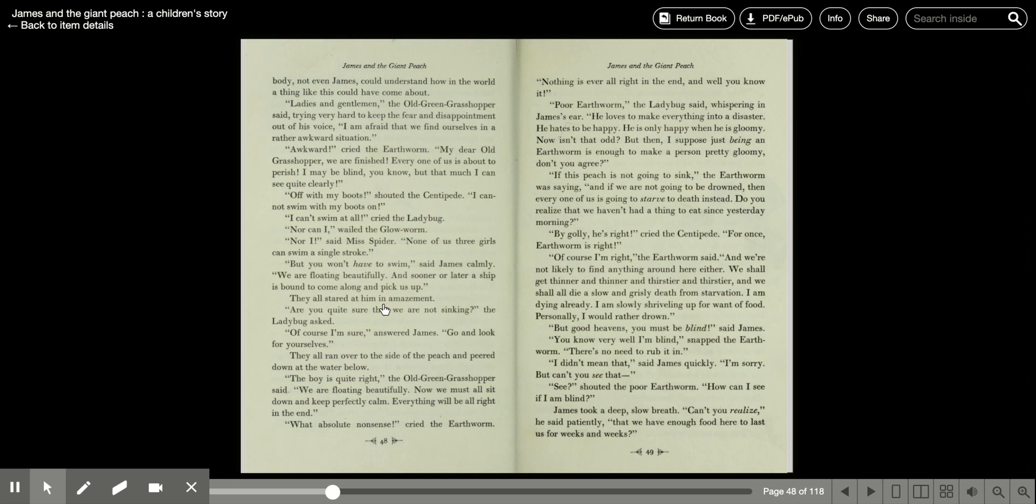Ladies and gentlemen, the old green grasshopper said, trying very hard to keep the fear and disappointment out of his voice. I am afraid we find ourselves in a rather awkward situation. Awkward, cried the earthworm. My dear old grasshopper, we're finished. Every one of us is about to perish.